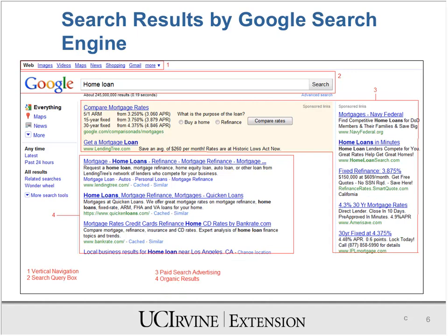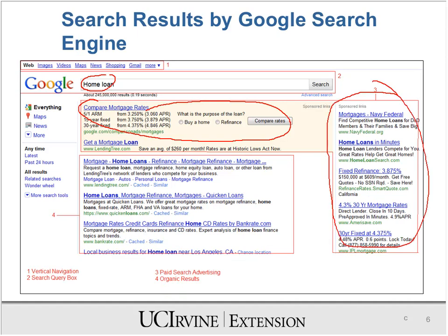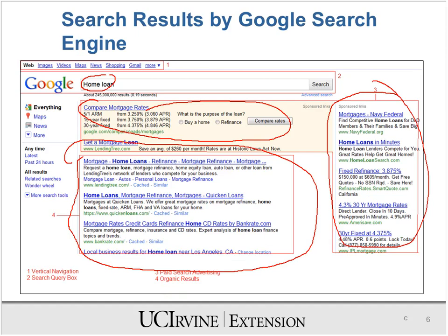For example, if I search for 'home loan,' I get a section with a yellow-tinted background and another section on the right — these two sections are coming from AdWords. The middle section comes from SEO — these are organic listings, while the AdWords sections are paid listings. The goal of PPC is that your ads are displayed there, and when someone searches and clicks on those ads, it takes them to your particular website.